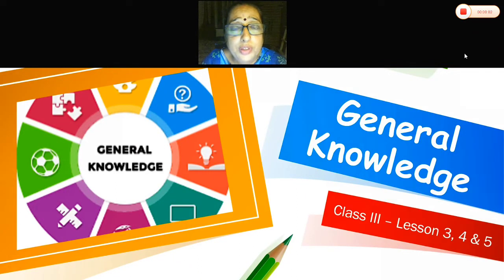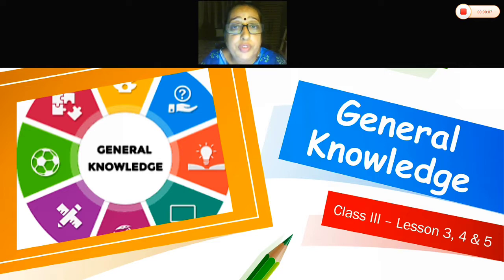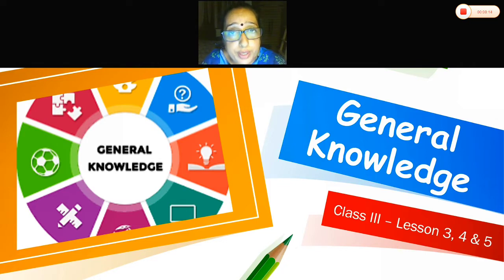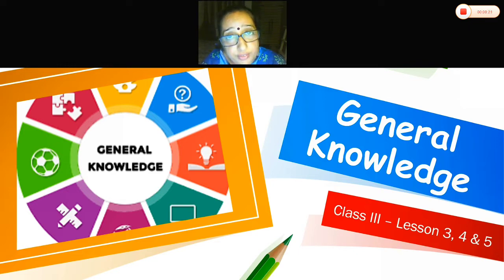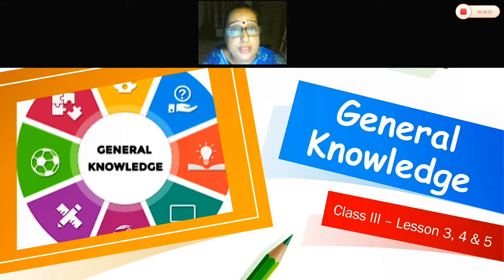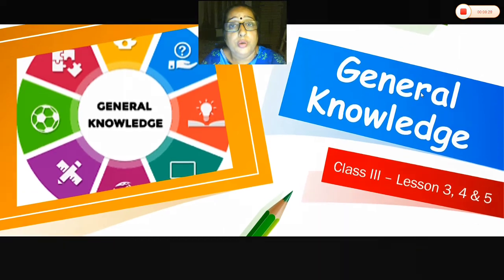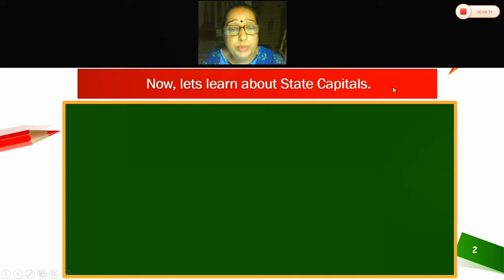Sairam children, welcome to today's GK session. Last time we completed lessons 1 and 2 — science scan and tools and instruments. Today we are going to learn lessons number 3, 4, and 5. So we are going to start with lesson number 3. Open your GK book.